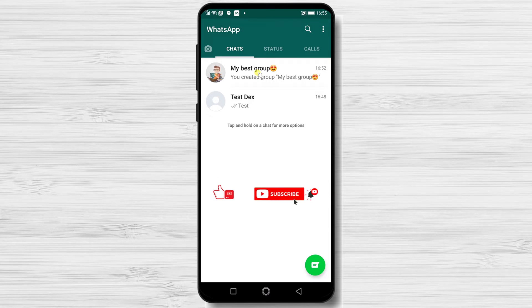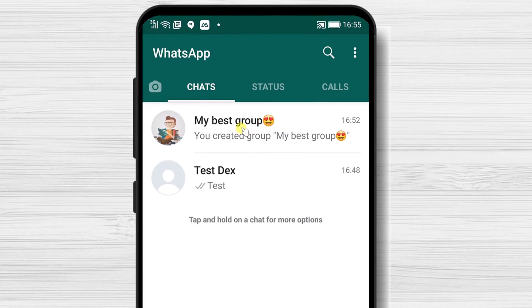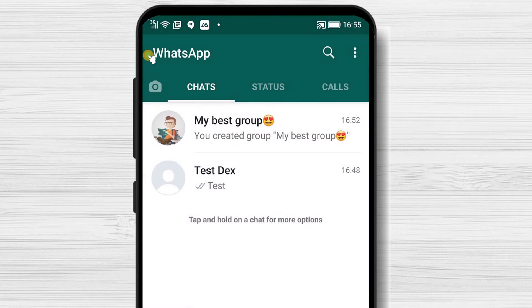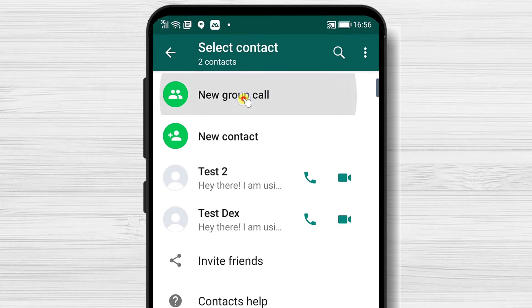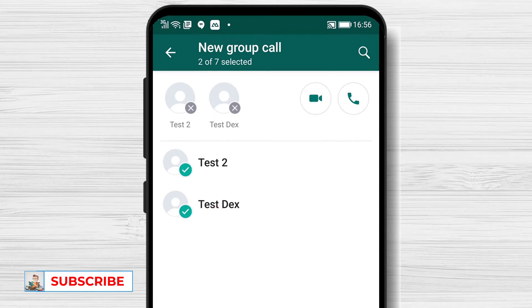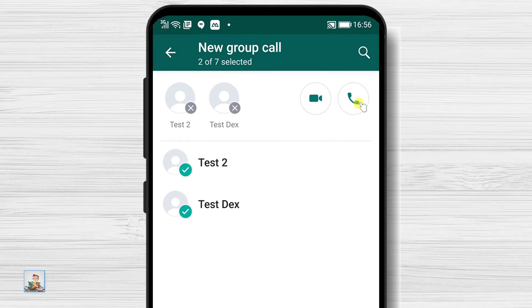How to make a group call on WhatsApp for Android. You can start a group audio or video call in two ways. The first method is when you have started a chat with a group — tap on that conversation. Here you have Audio and Video buttons on the top. Another way is to tap on the Calls tab, then tap the call button from the bottom, and select New Group Call. On the contact list, select the persons you wish to call, then tap Audio or Video Call depending on your preference.